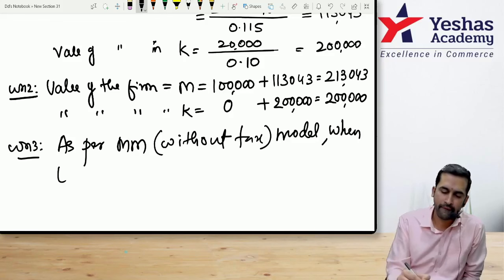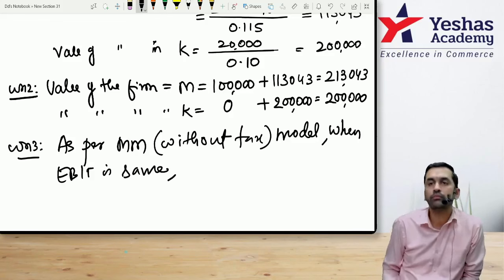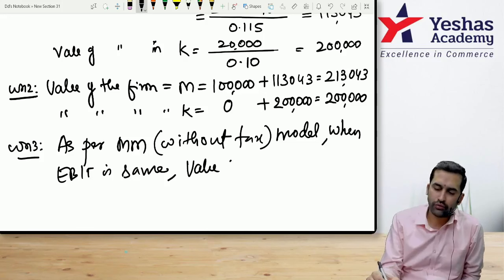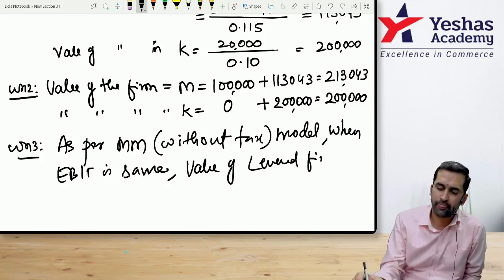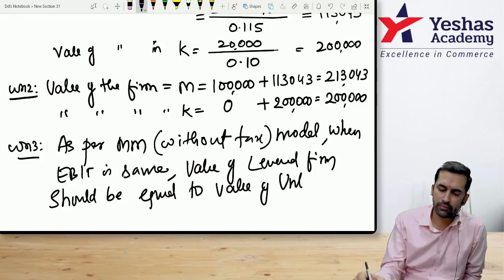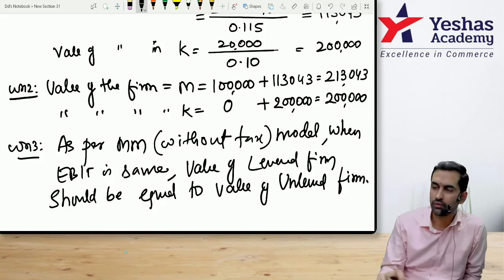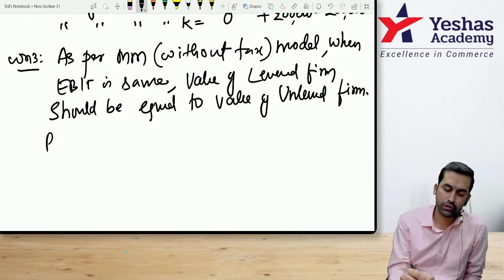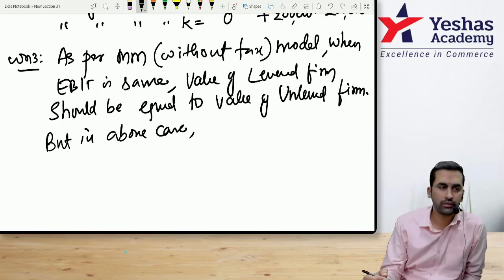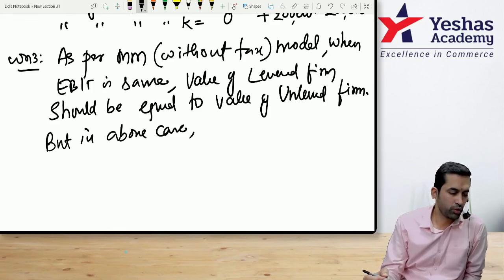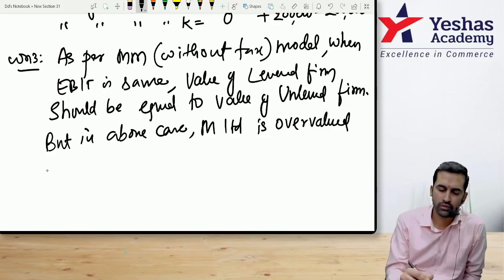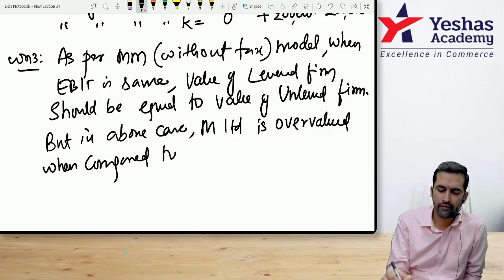Working note 3: As per MM without tax model, when EBIT is same, value of the levered firm should equal value of the unlevered firm. But in the above case, M Limited is overvalued when compared to K Limited.